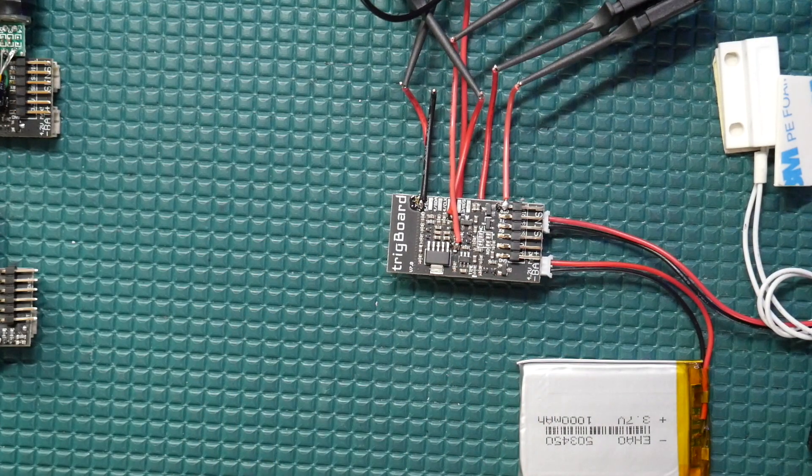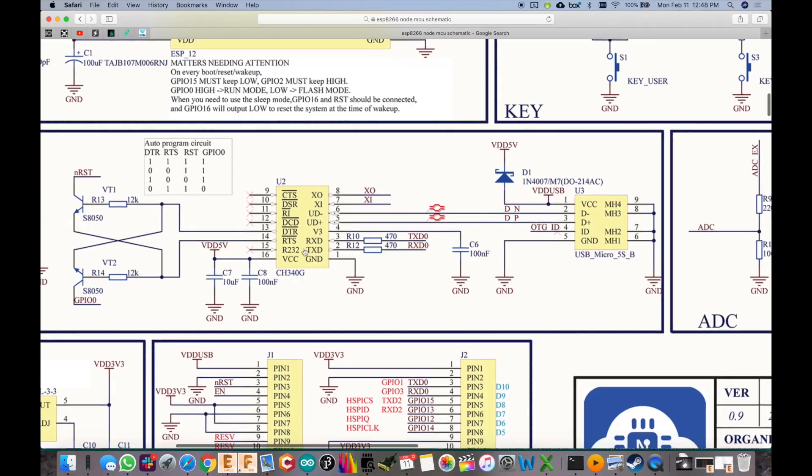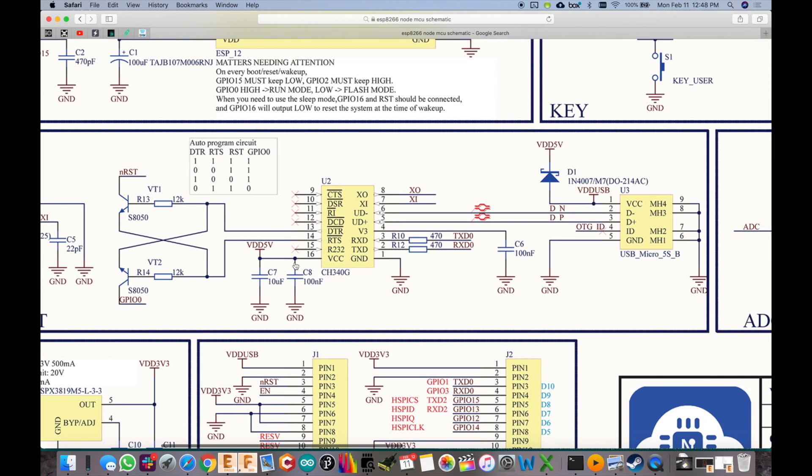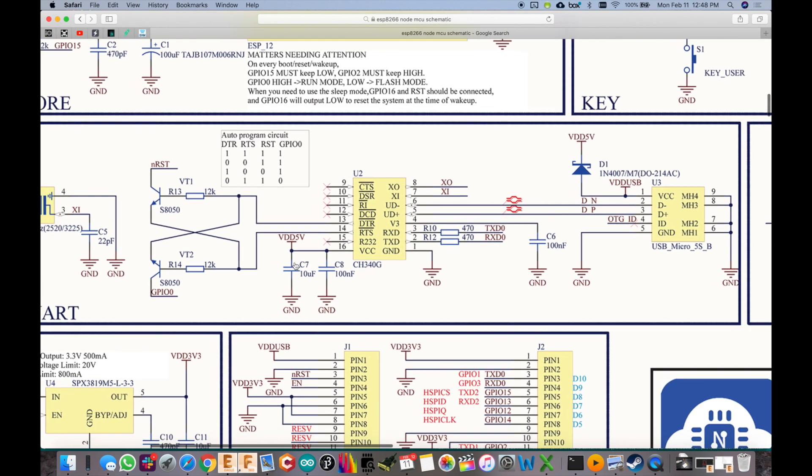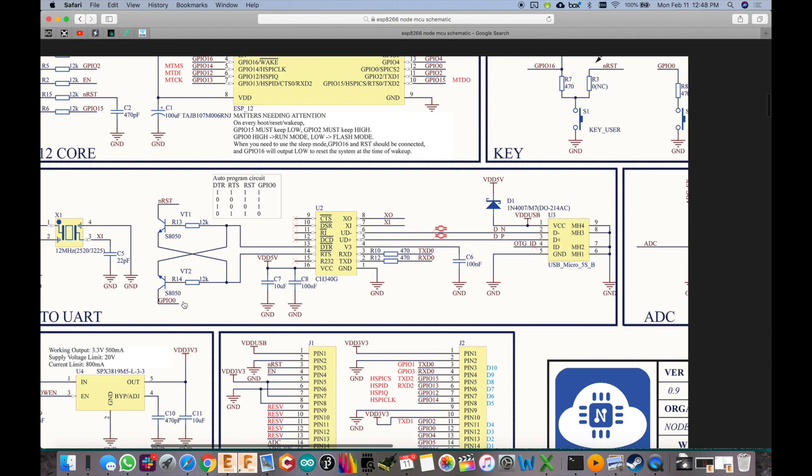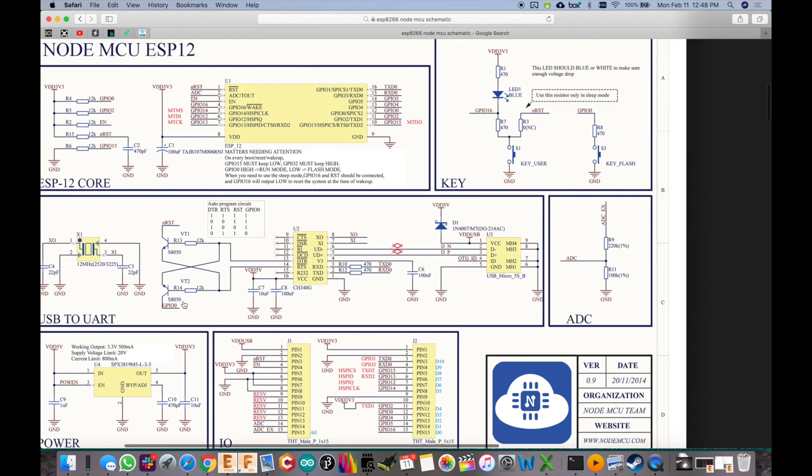So they've included the IC for this right on the board and they did that because now they have access to both DTR and RTS lines which as you can see feed into this transistor circuit to toggle the reset and GPIO 0 lines. And that works because you need to toggle both of those lines to put it into programming mode.